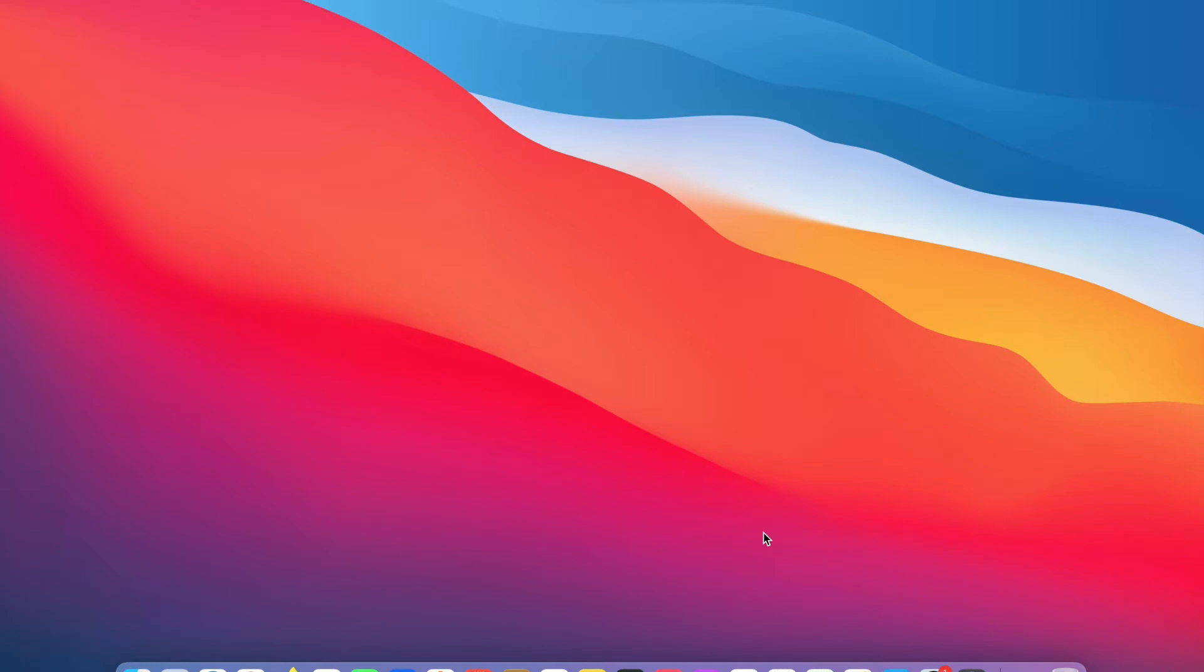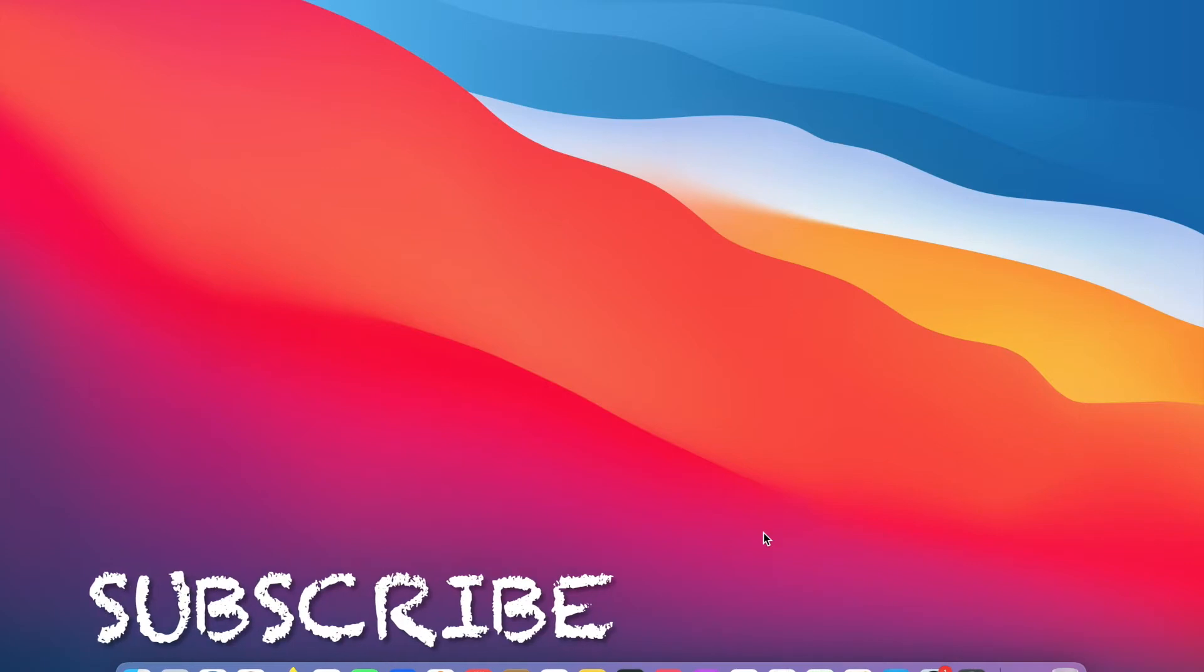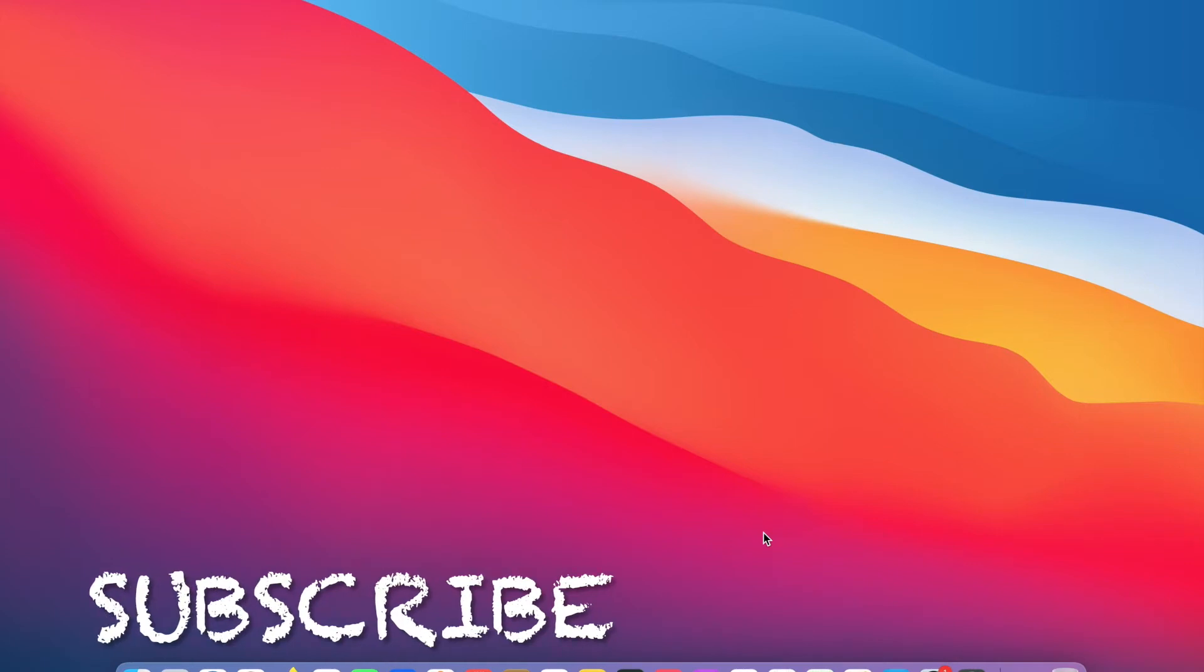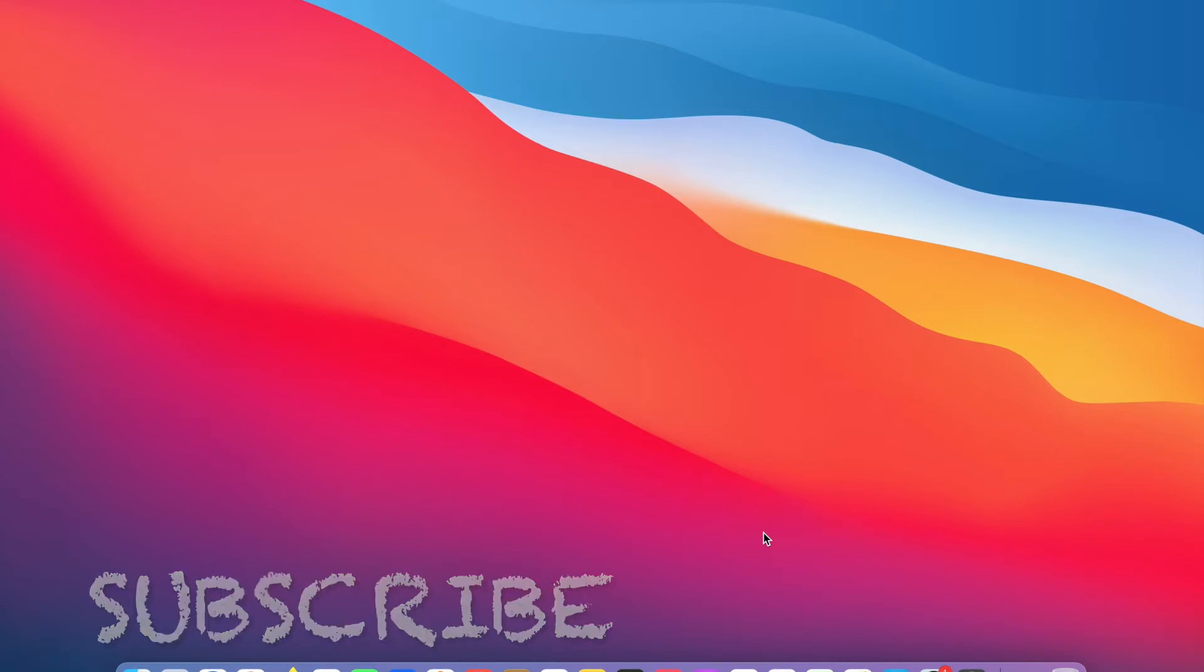Let's proceed. Before we dive in, please take a moment to subscribe to my channel and like the video. Also, press the bell icon to never miss any of my new videos. Let's get started.